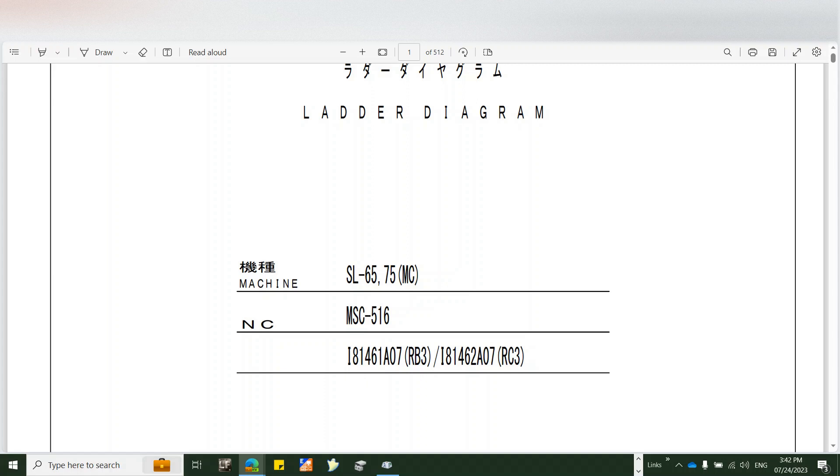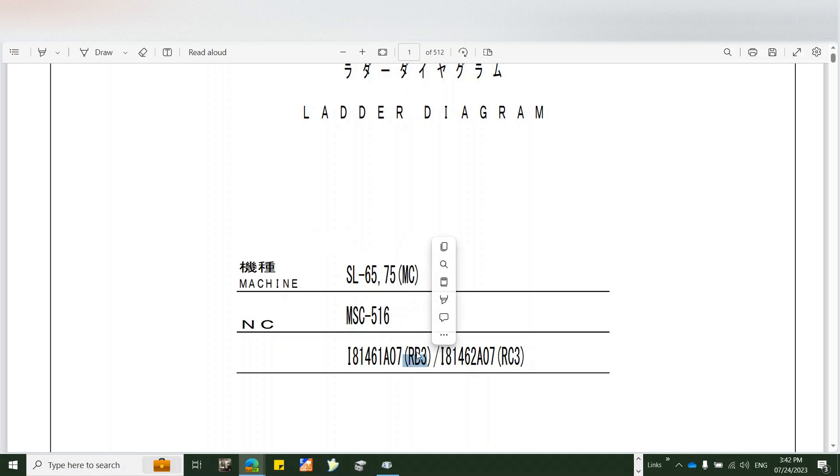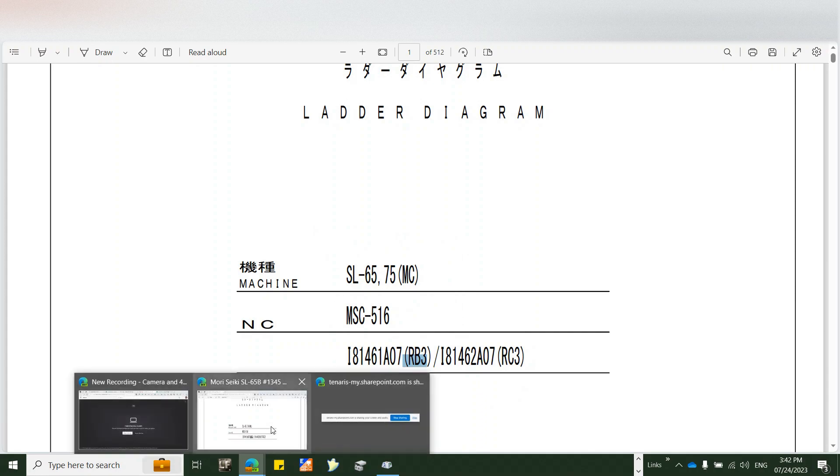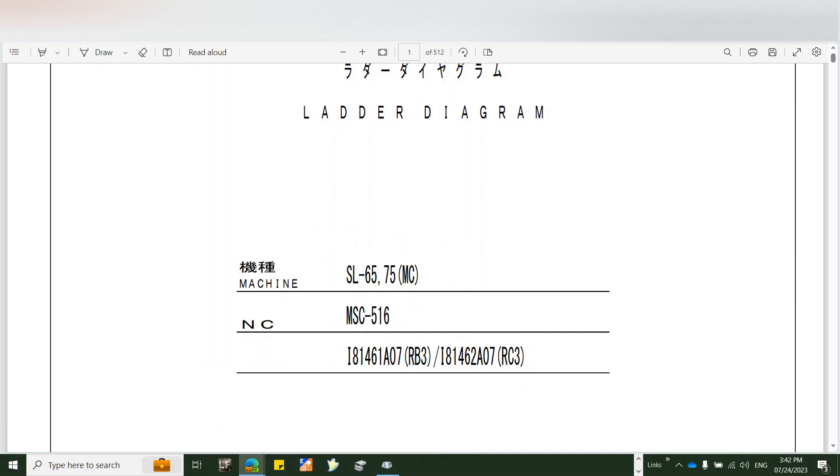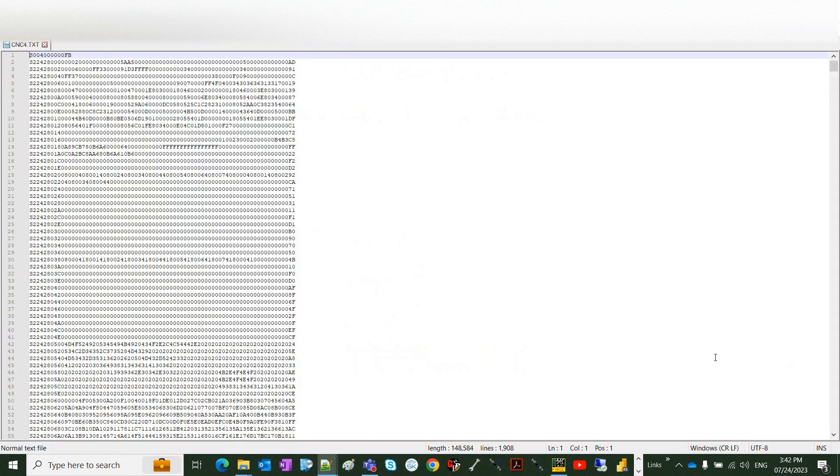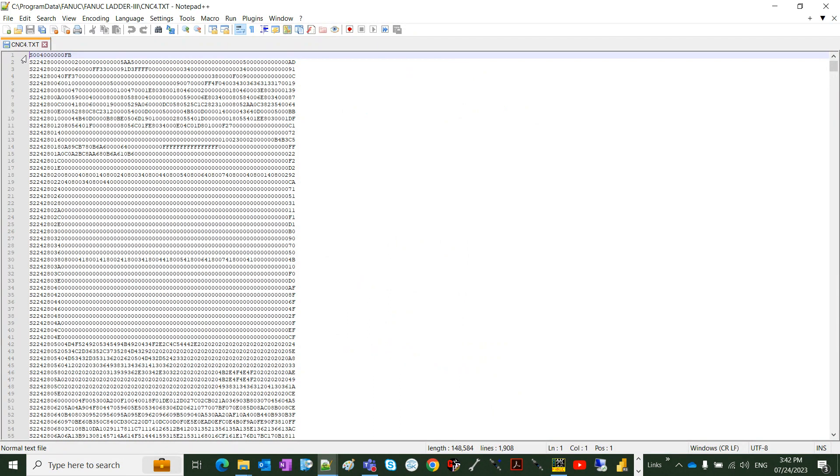In the previous video we saw how to download the ladder diagram from an SL65 Morisic machine. This machine has a version of ladder or PMC rv3. The file that we got is a text file which is a handy file format.